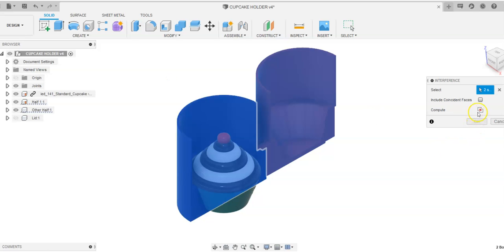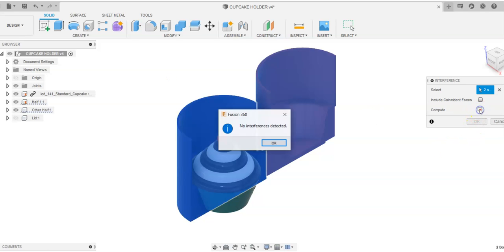And once I have that, I'm going to say Compute. And it's going to come up and say, no interference detected in this case. And what that means is that none of these things go inside of each other. There's nothing's going to bump up or hit anything when I do that.